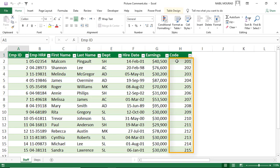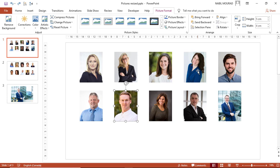To do this, I need to start first by preparing the pictures, and I do that by using PowerPoint. So let's switch to PowerPoint. In PowerPoint, I inserted all the pictures for the different employees. I cropped the pictures with the same aspect ratio, resized all the pictures to the same exact size, and saved them as a picture.